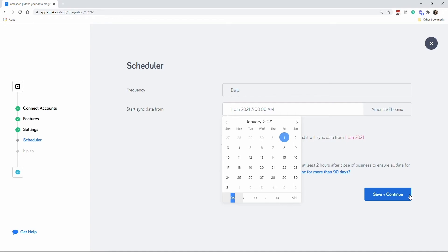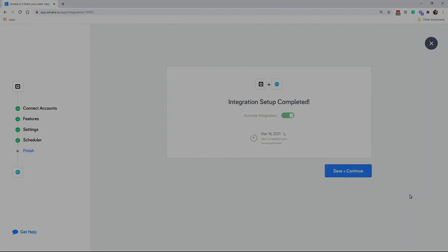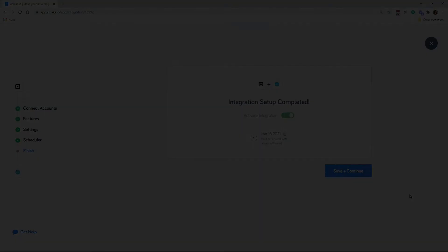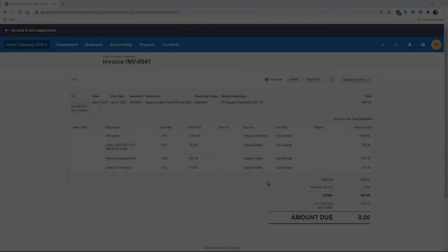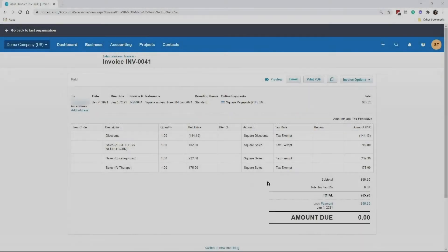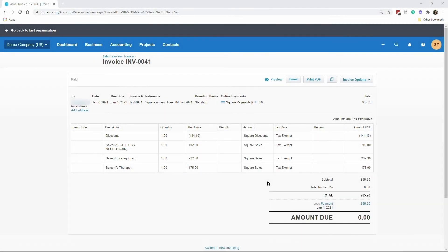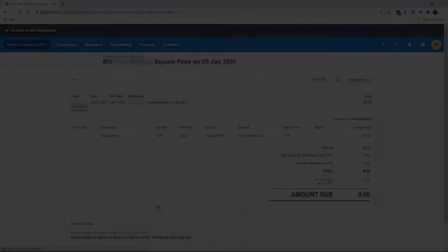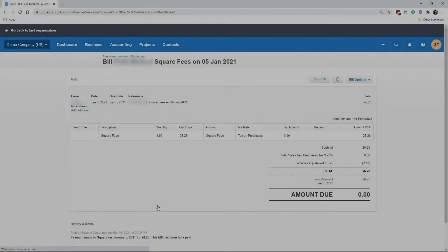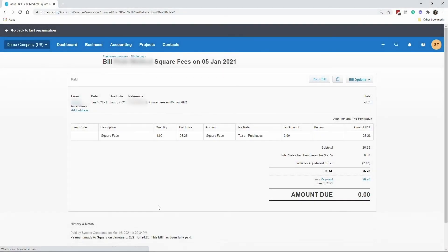Save and continue to activate the integration. Here is an example of the invoice that's pushed by the integration. And here's how the square fees would look like separated as a bill.